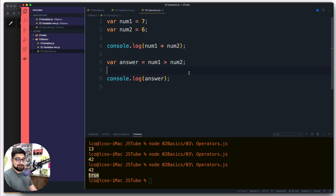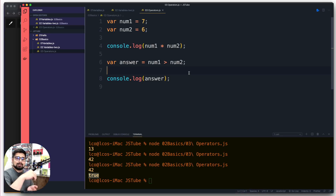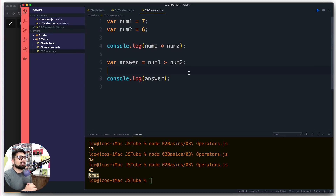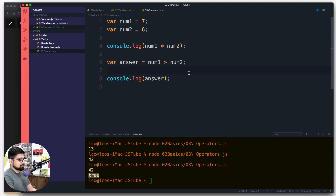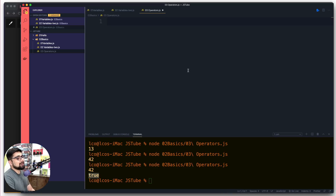That's pretty much all about the operators you should know in JavaScript. But here's a little sprinkle of the project we'll be building later on, to give more idea about where you're going to use these operators — pretty much everywhere. Let's try to have a use case scenario.